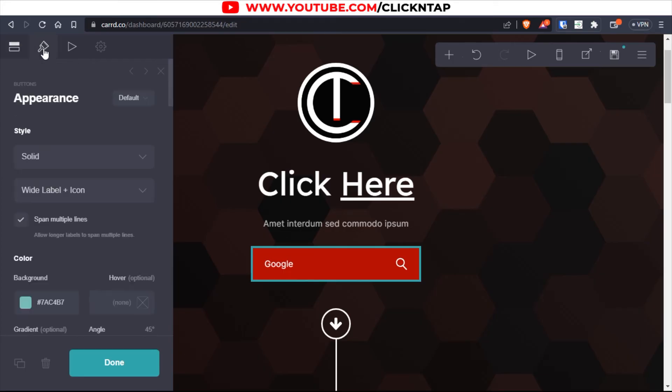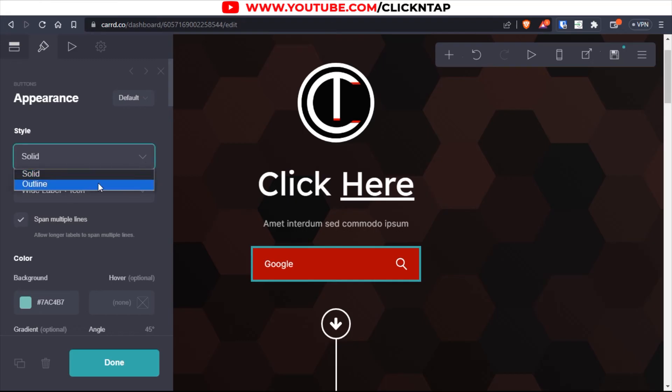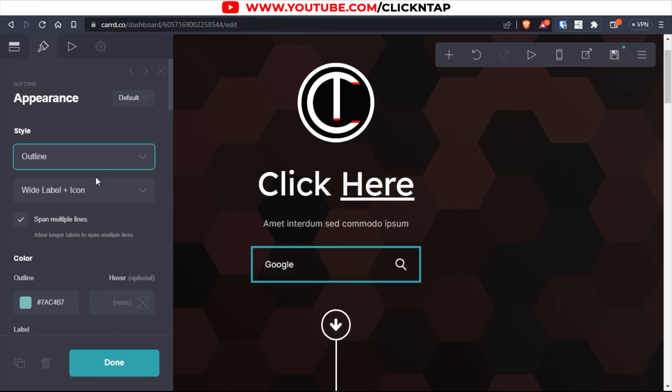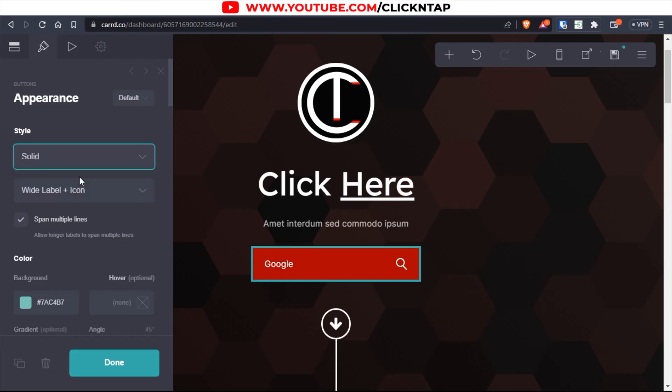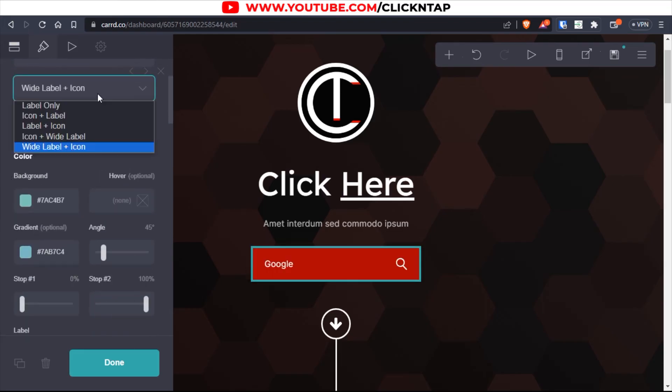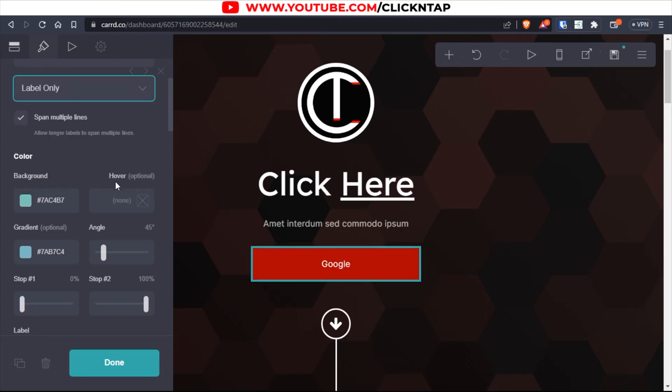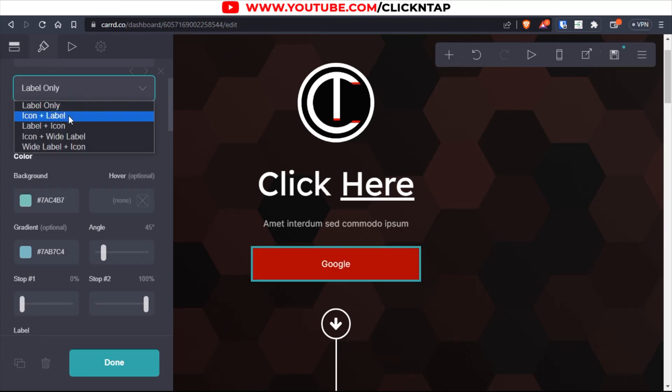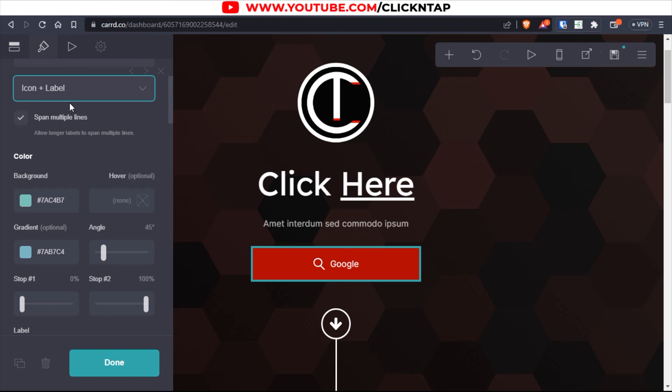Next, you can come over here and you can change some stuff. So you can change the style to outline. This is going to get rid of the color or solid to give it a color. You can get rid of the icon by going for label only. You can see Google is now the only thing visible. Or you can add both.